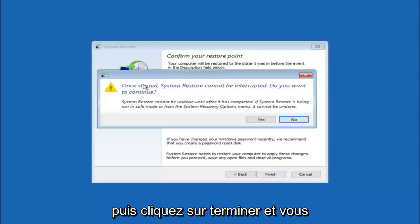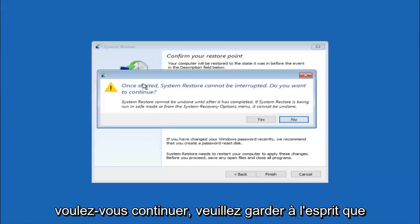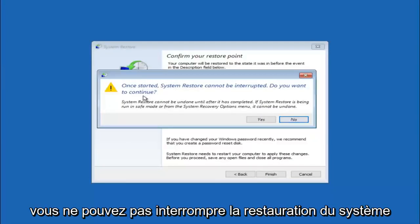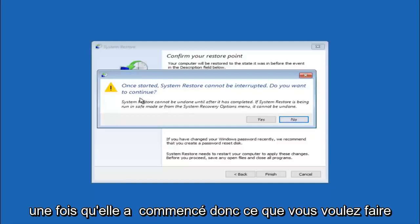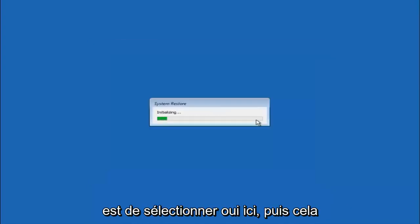And then you will receive a warning saying once started, system restore cannot be interrupted. Do you want to continue? Please keep in mind you cannot interrupt the system restore once it has begun. So what you want to do is select yes here.